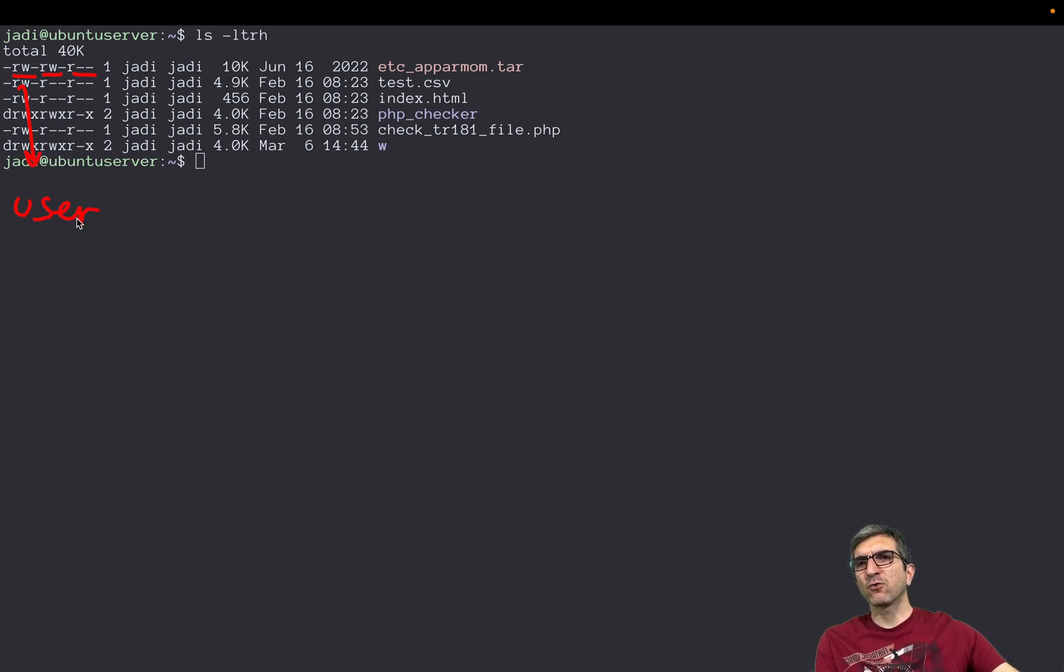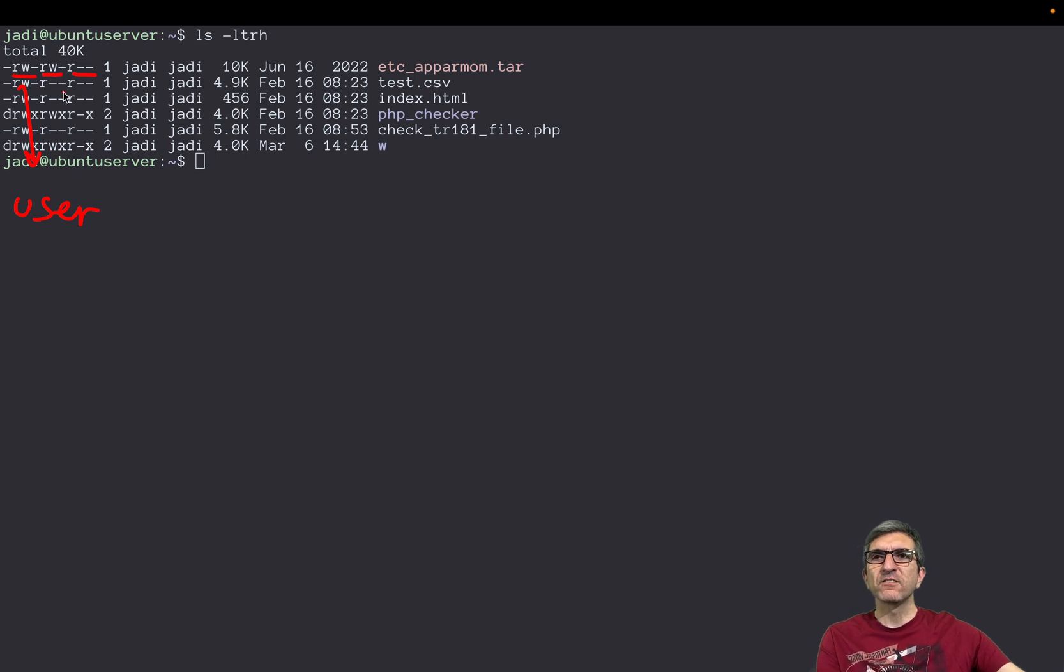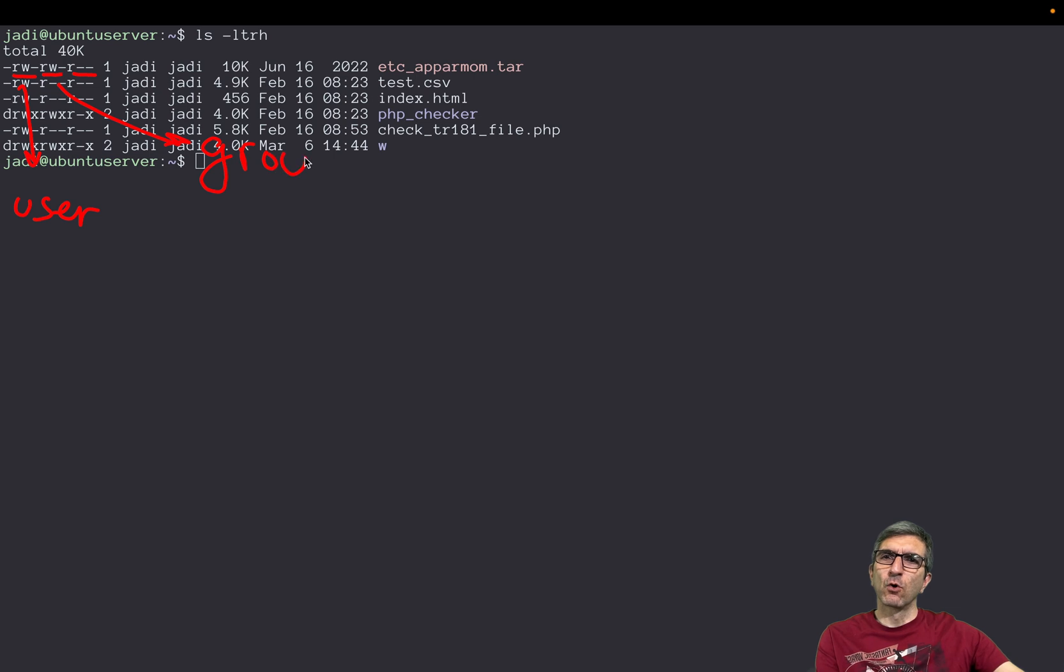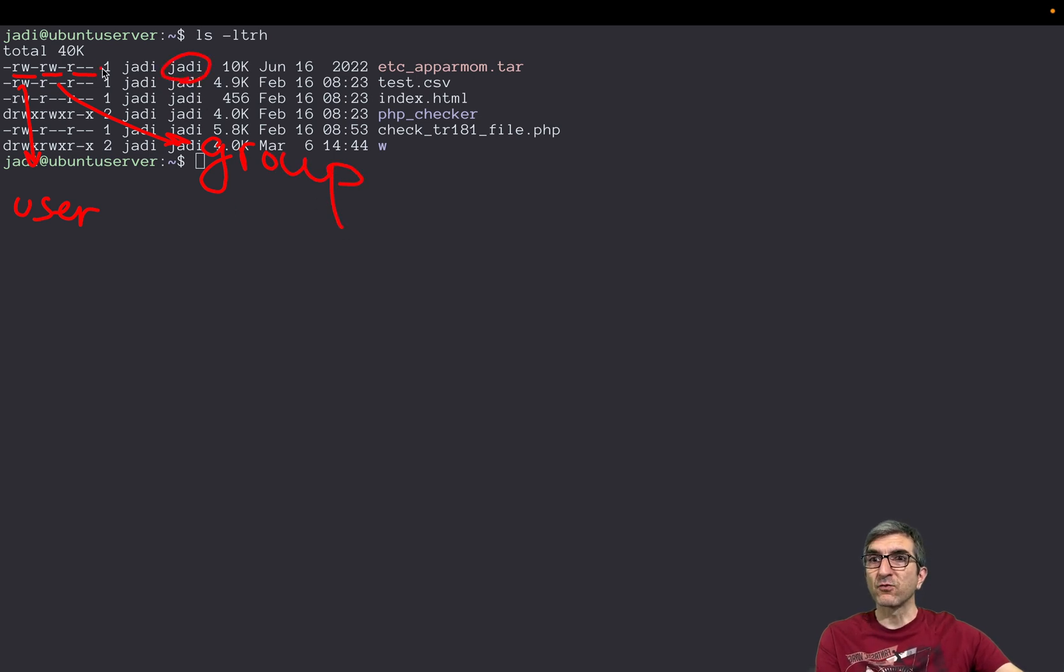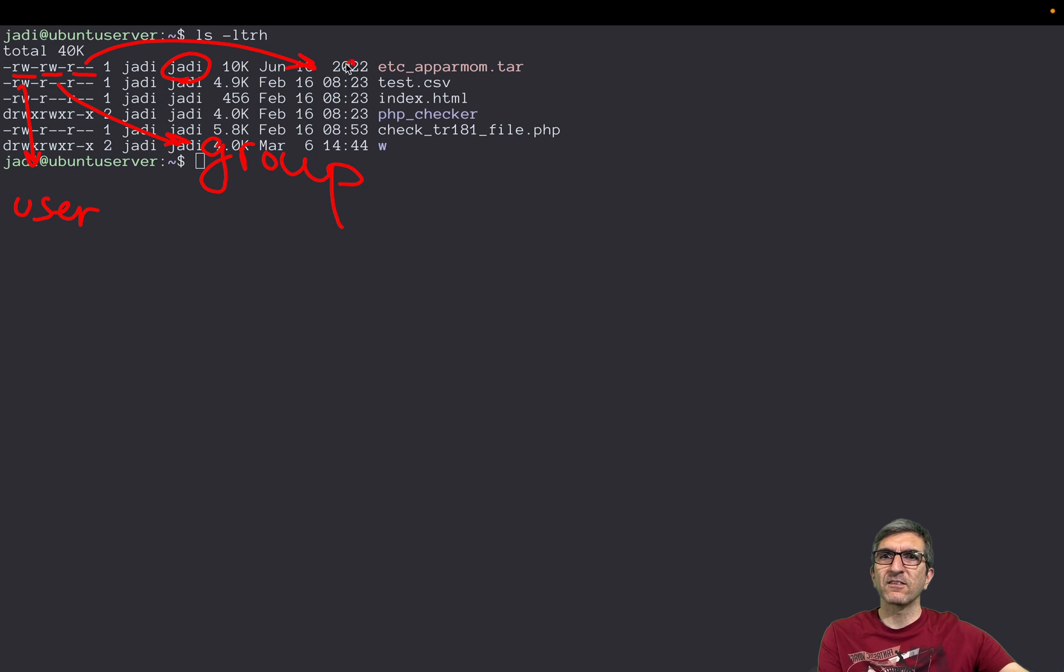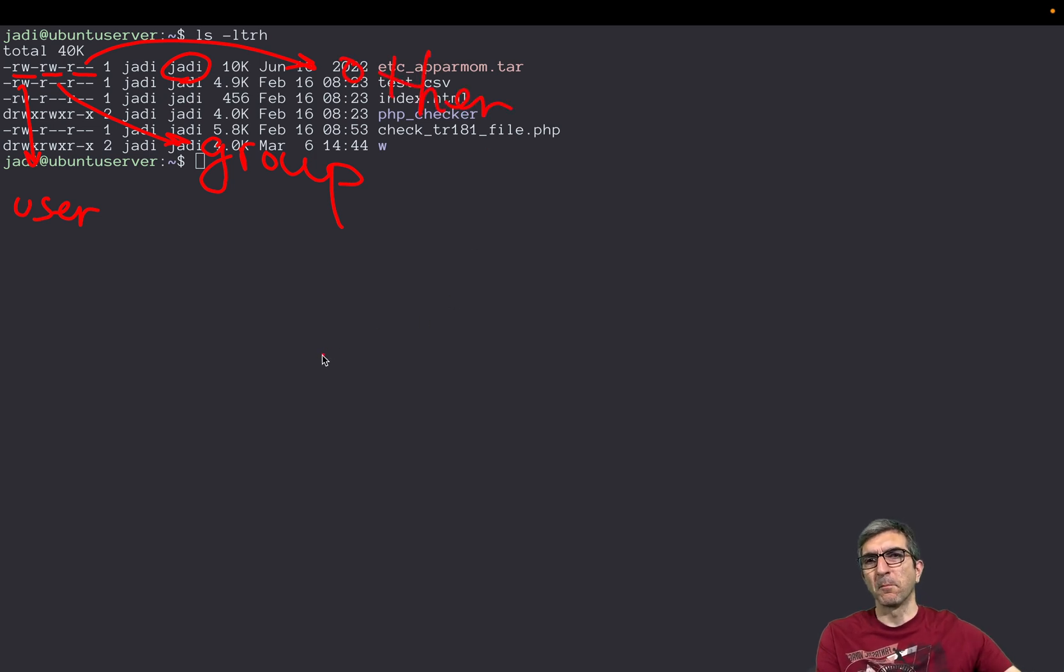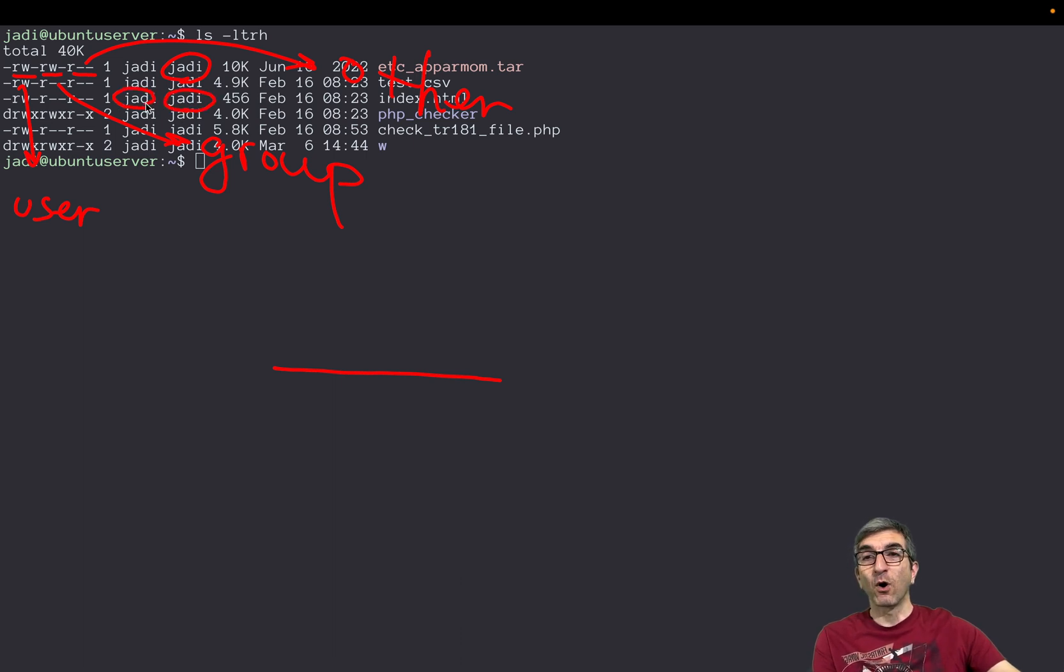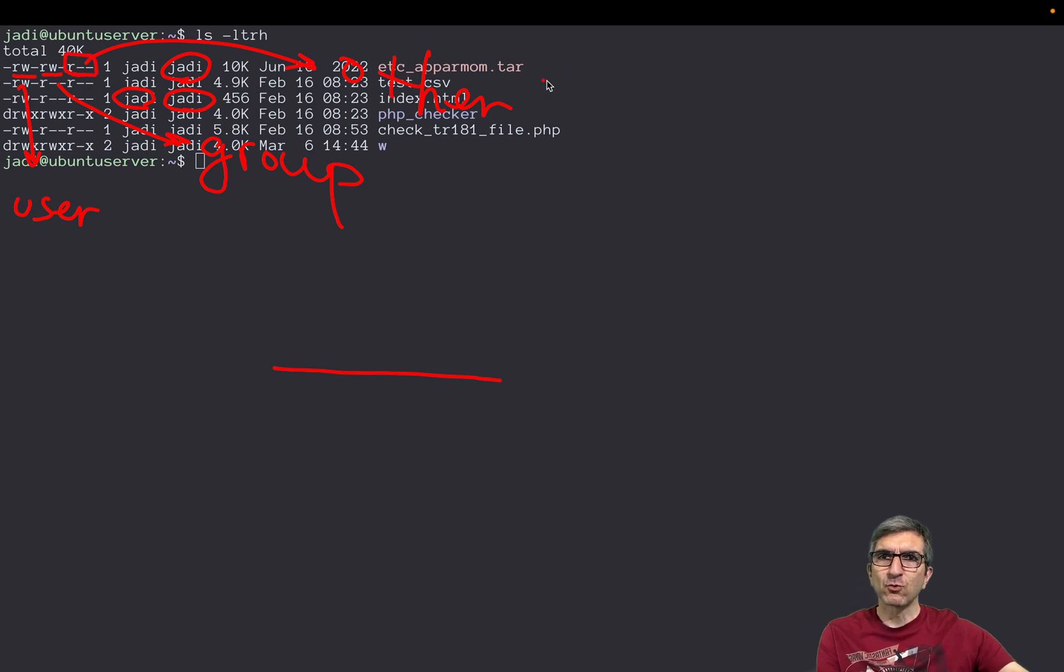The first one, when you have a directory like this or like this, the first one is d, otherwise it's just a dash. And then you have the groups of three, three, three. This says what access or permissions the user has. This tells the system which access or permissions the group has on this file. And the last one says other people. So if you are a bypasser and you are not a member of the Jadi group and you are not Jadi, this will be your access to this file.